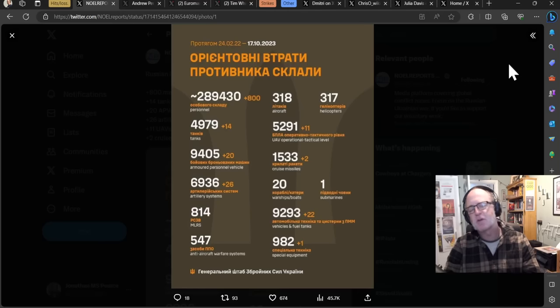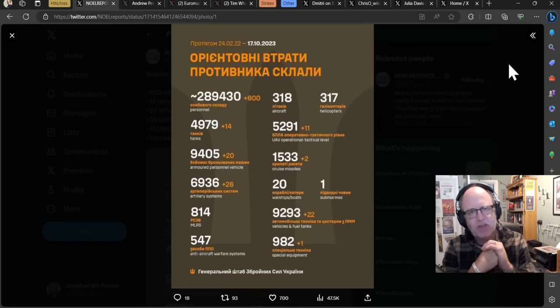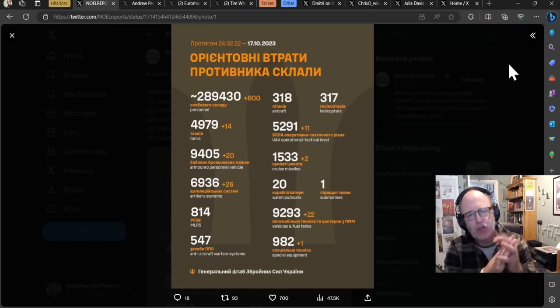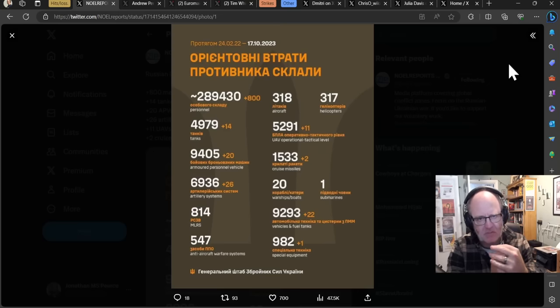Hello team and welcome to another ATP Geopolitics video with myself Jonathan MS Pierce's Ukraine War news update, first part there of the 17th of October 2023.